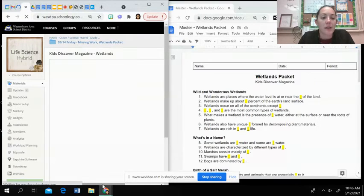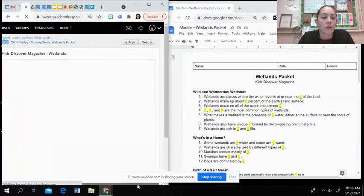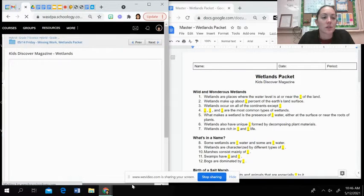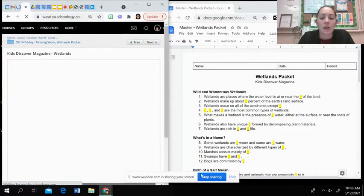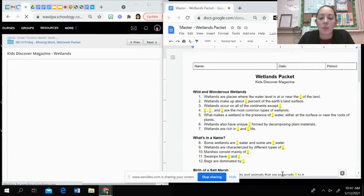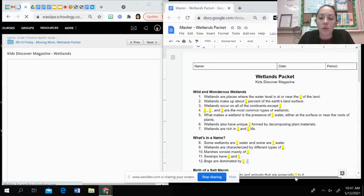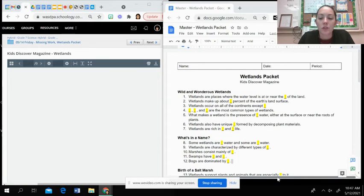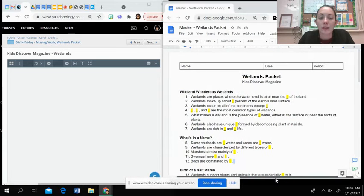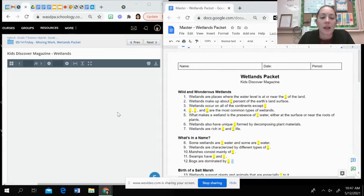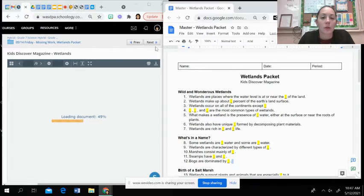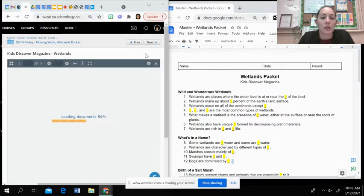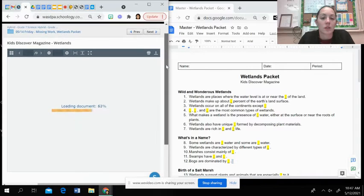But once you do that, if you want to split your screen again just to help answer the questions as you go through, you can do that. You should have your wetlands packet and then the magazine will load and open in Schoology.